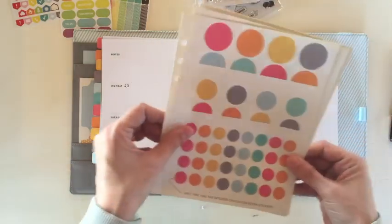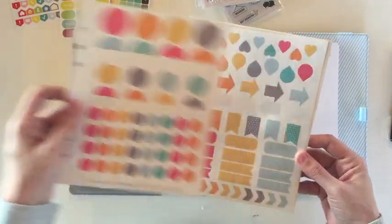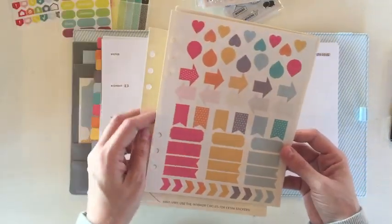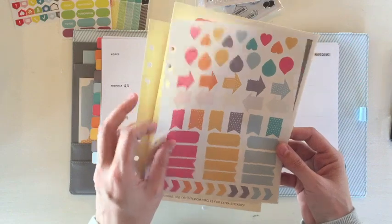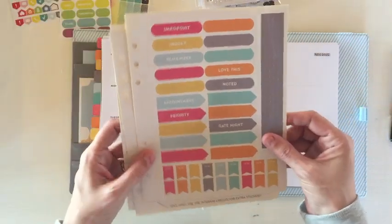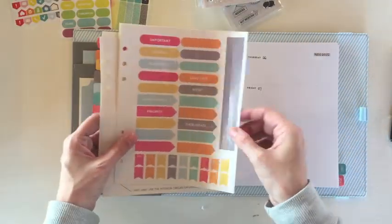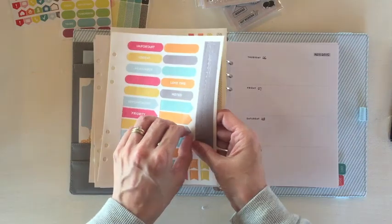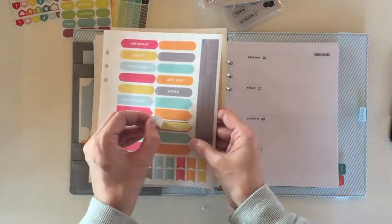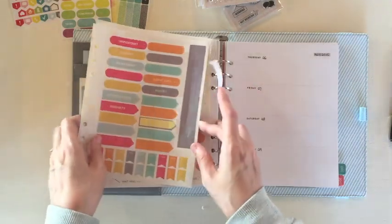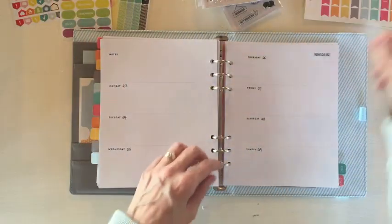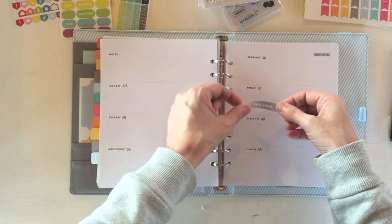What I normally start doing first is I start putting in the dates and the things that I know for sure. If it is something that is maybe important or I want to stand out a little bit then I will use a sticker or a stamp or something like that.